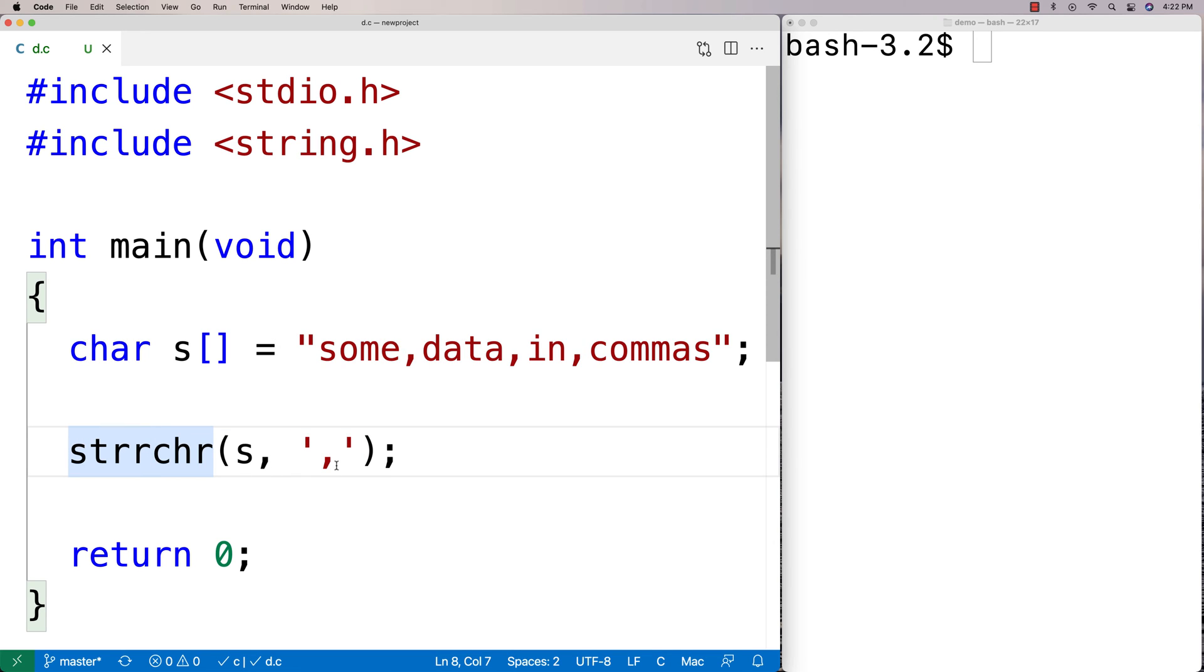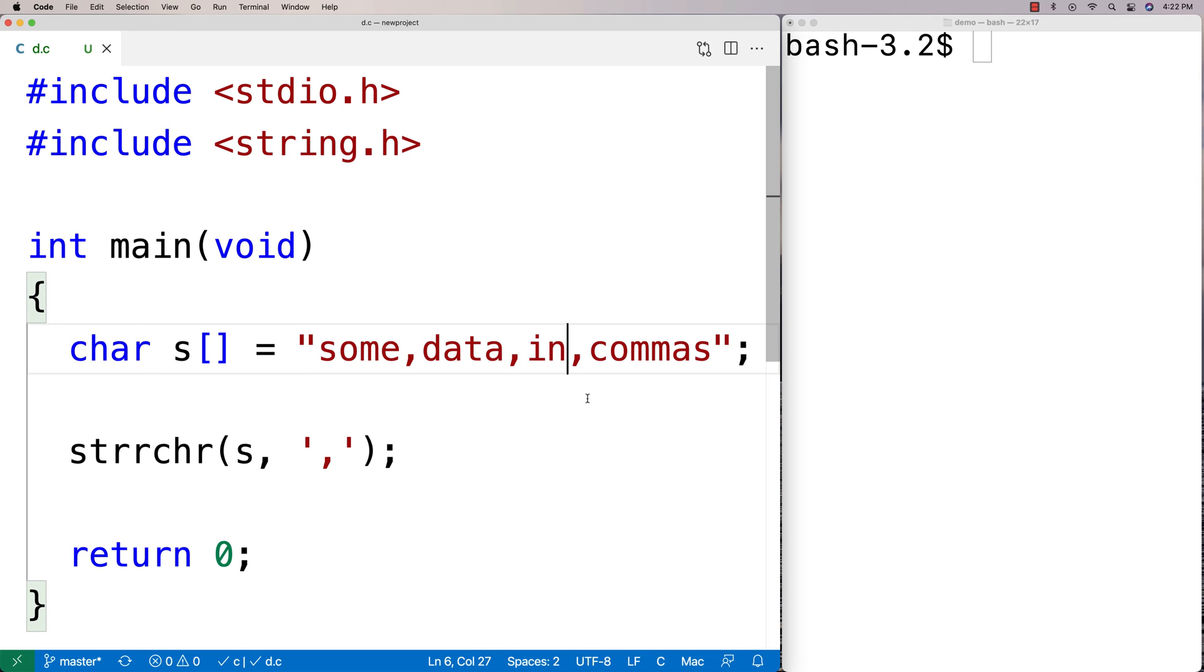What this function actually returns is a pointer to this character right here. It's going to return a pointer to this character in the string, the last match in the string, which effectively gives us a substring of this string here from that character onto the end of the string.